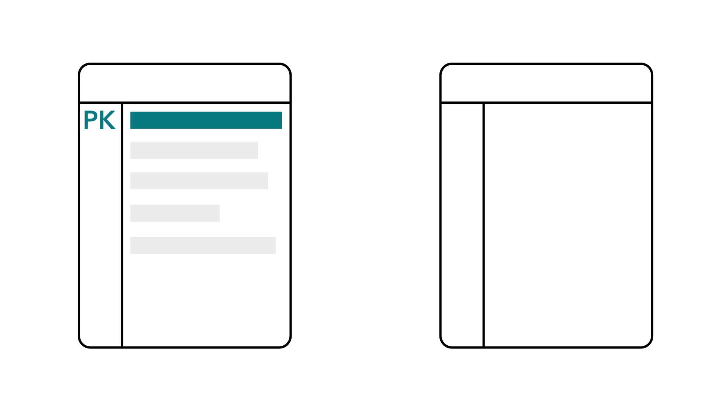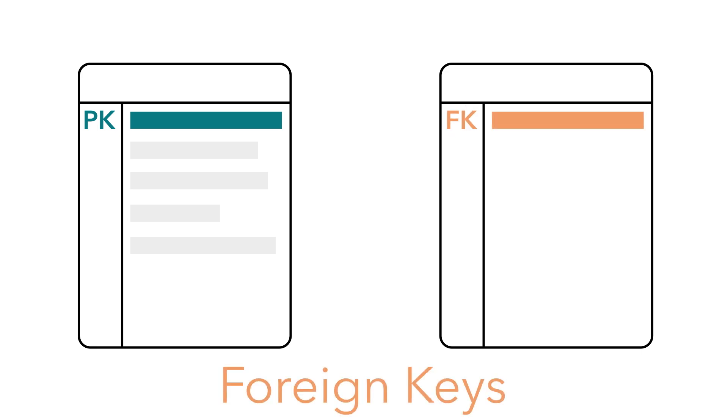So now that we have our primary keys nailed down, let's talk about foreign keys. A foreign key is the same as a primary key, but just located in a foreign place. Maybe you have a primary key in one entity, but it'd be really helpful to pull that data into another entity. That's where you get a foreign key. And we want to make note of these foreign keys so we can better understand how our entities relate to one another. Let's see how this plays out in our diagram.